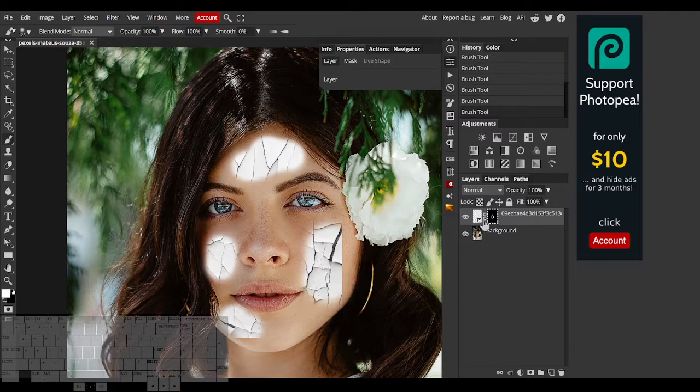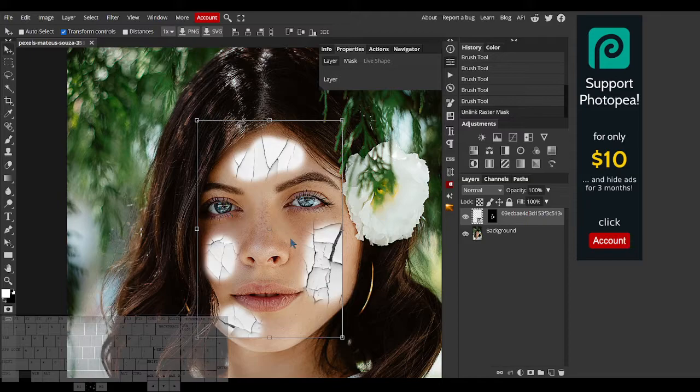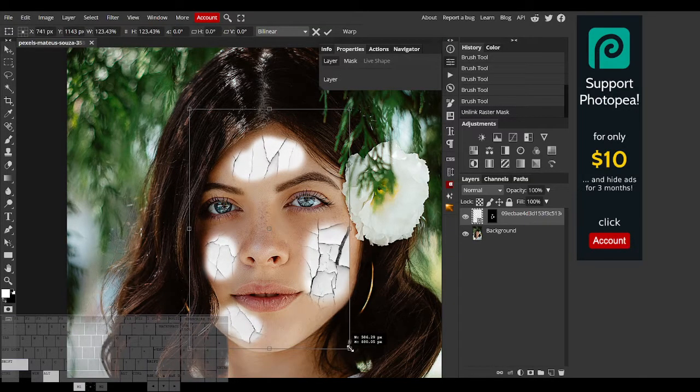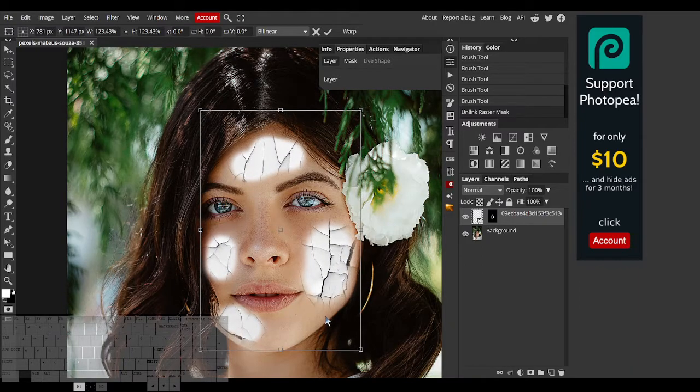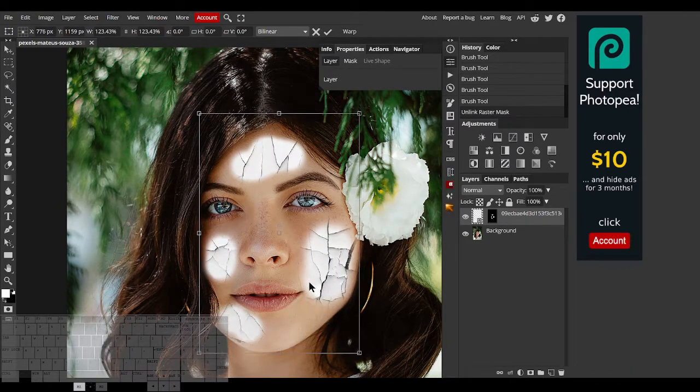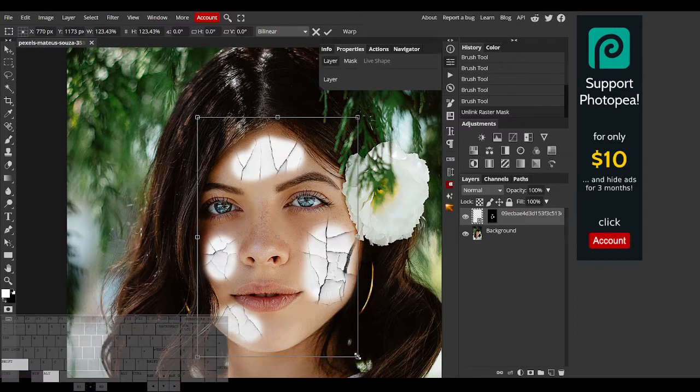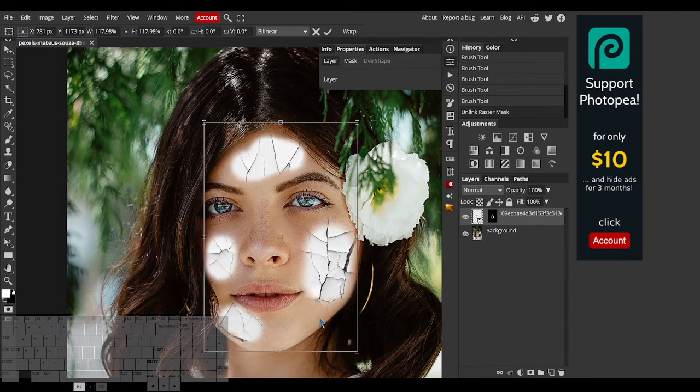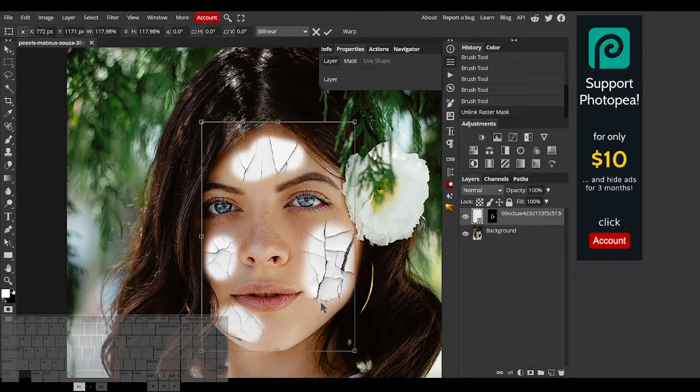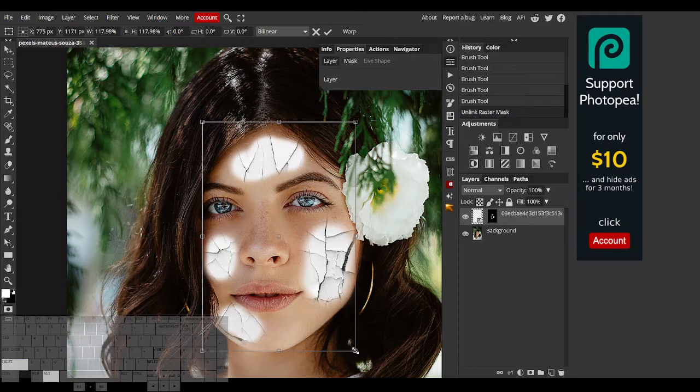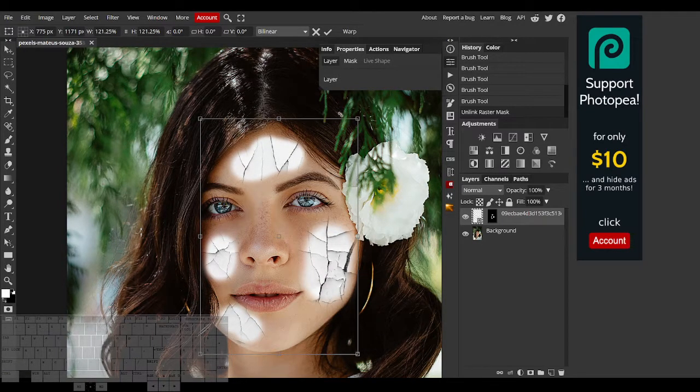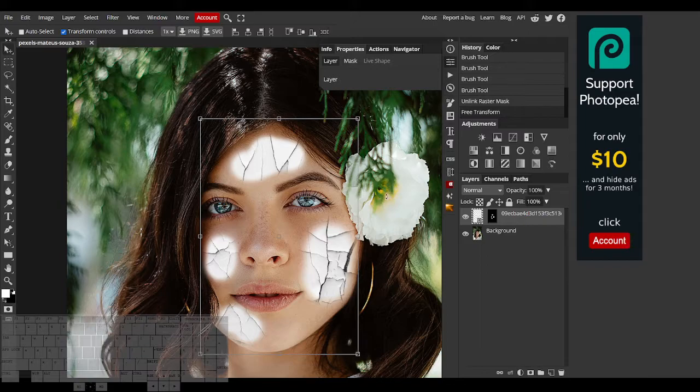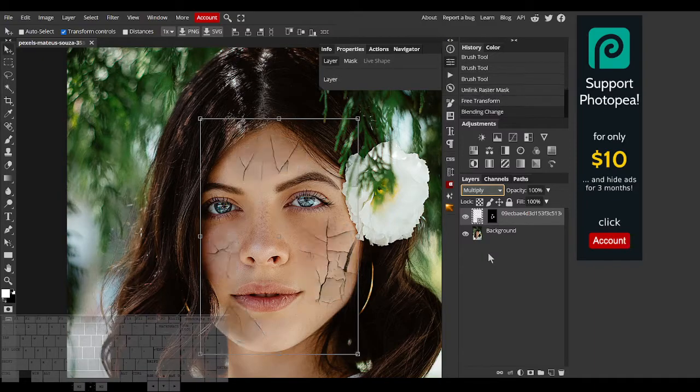Now what I can do is unlink the layer mask and then move the layer and adjust it without affecting the mask. To remove the white spots, I'll change the blend mode to multiply.